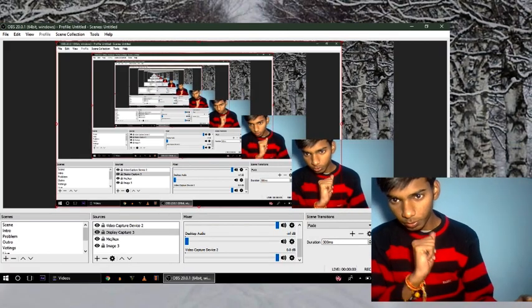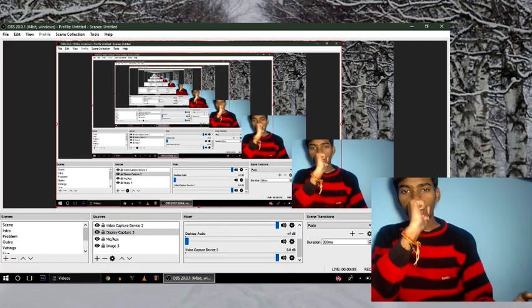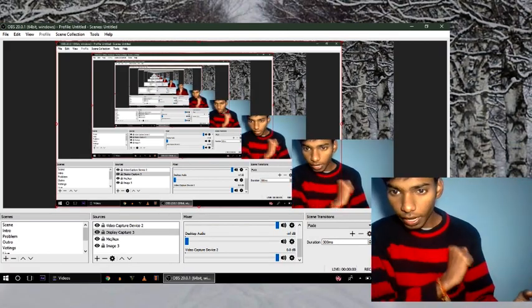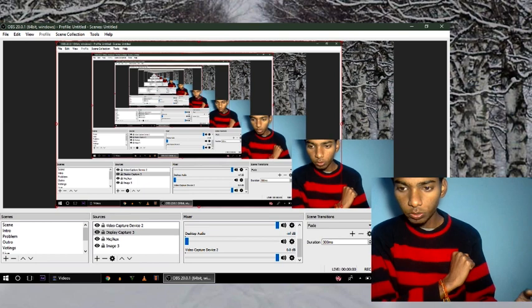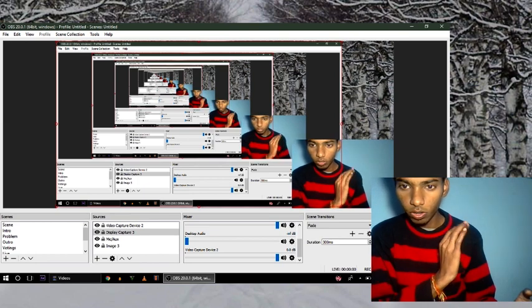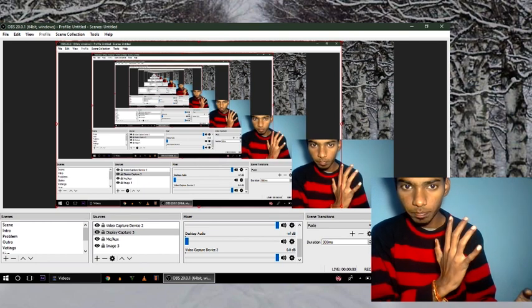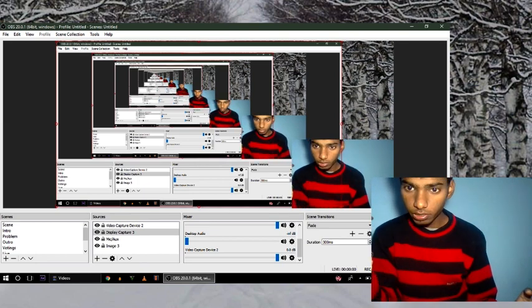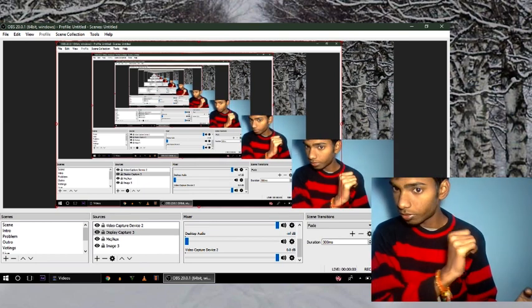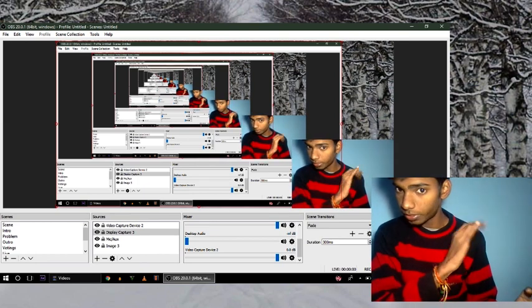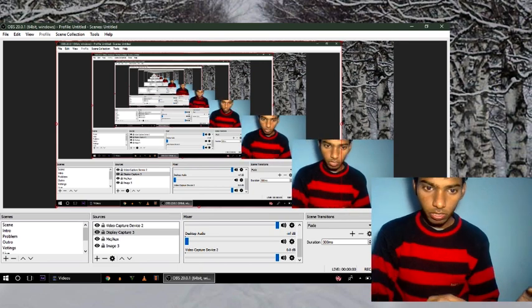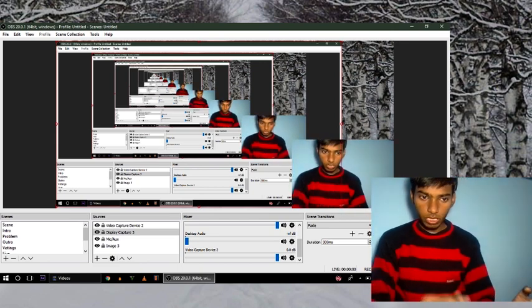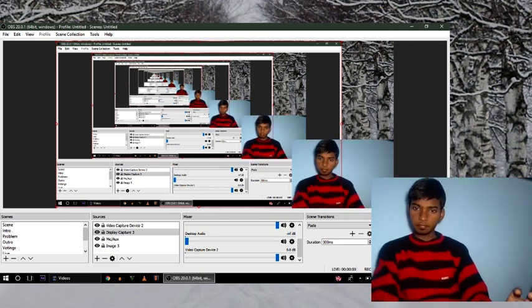What's up guys and welcome to my channel. In this tutorial I'm gonna show you how to record or stream with a transparent background. Okay, so let's start it.